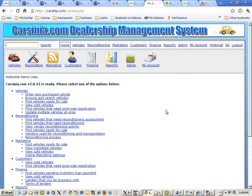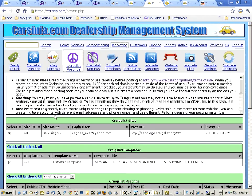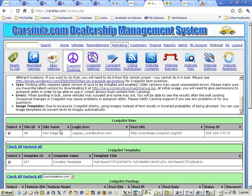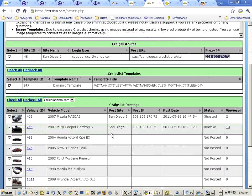Welcome, this is a Carcinia demo for Craigslist bulk postings. We're going to be going into the marketing section, clicking on Craigslist postings, and we have a single account as you can see here for demo purposes. Normally we would like to use multiple accounts.